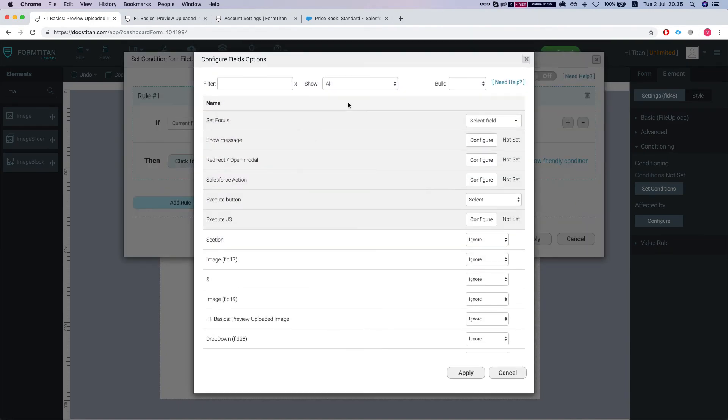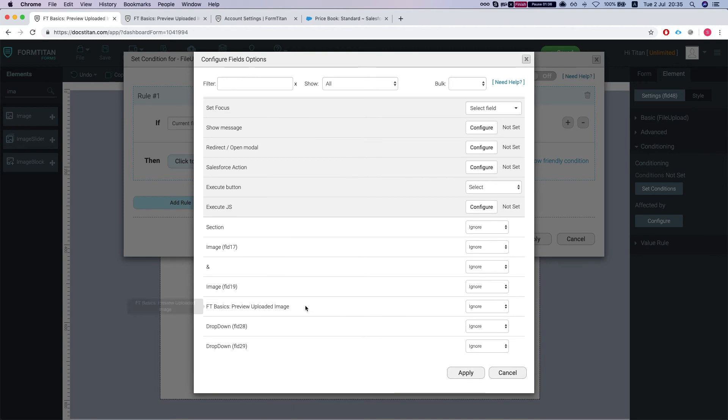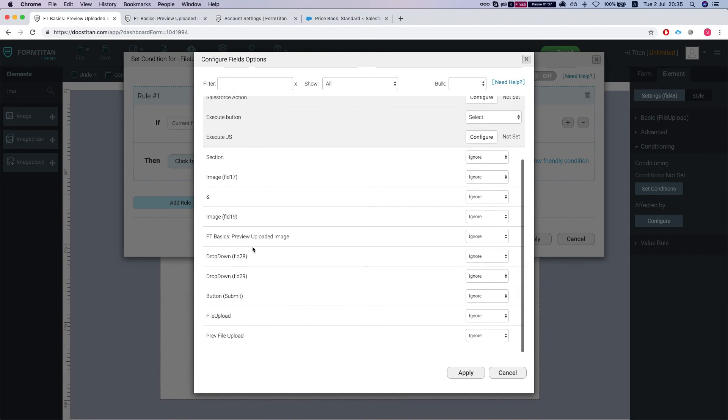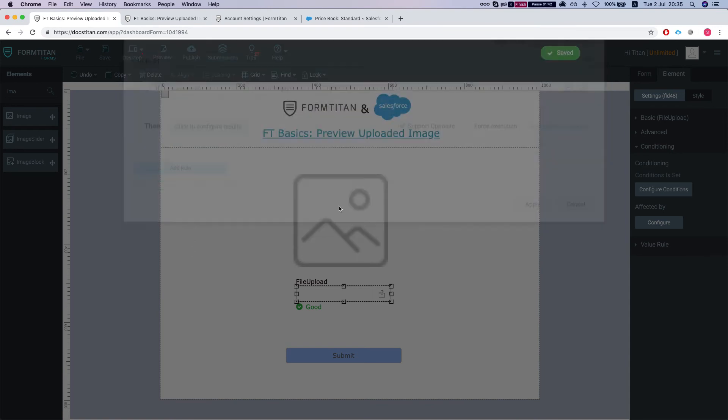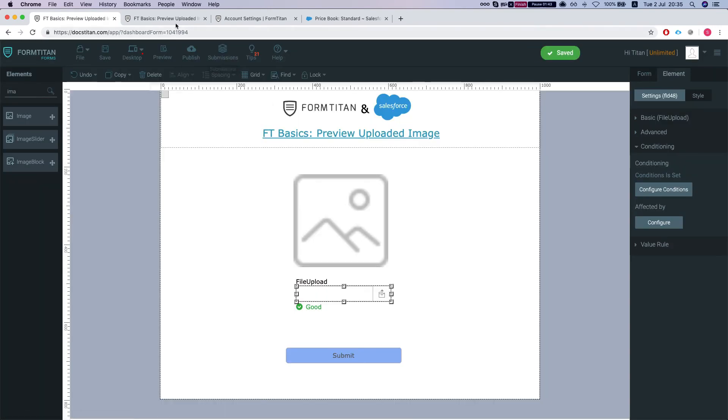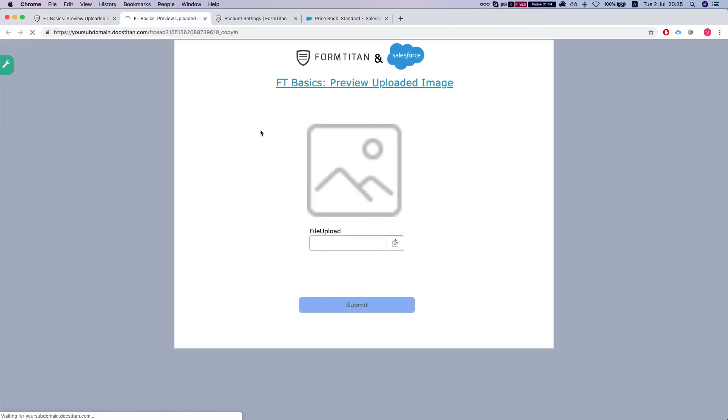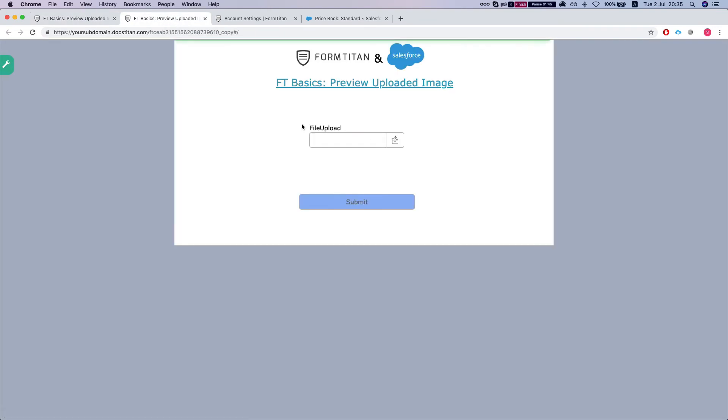Then show. We're supporting the opposite, so let's refresh. We can see it's empty, we don't see anything.